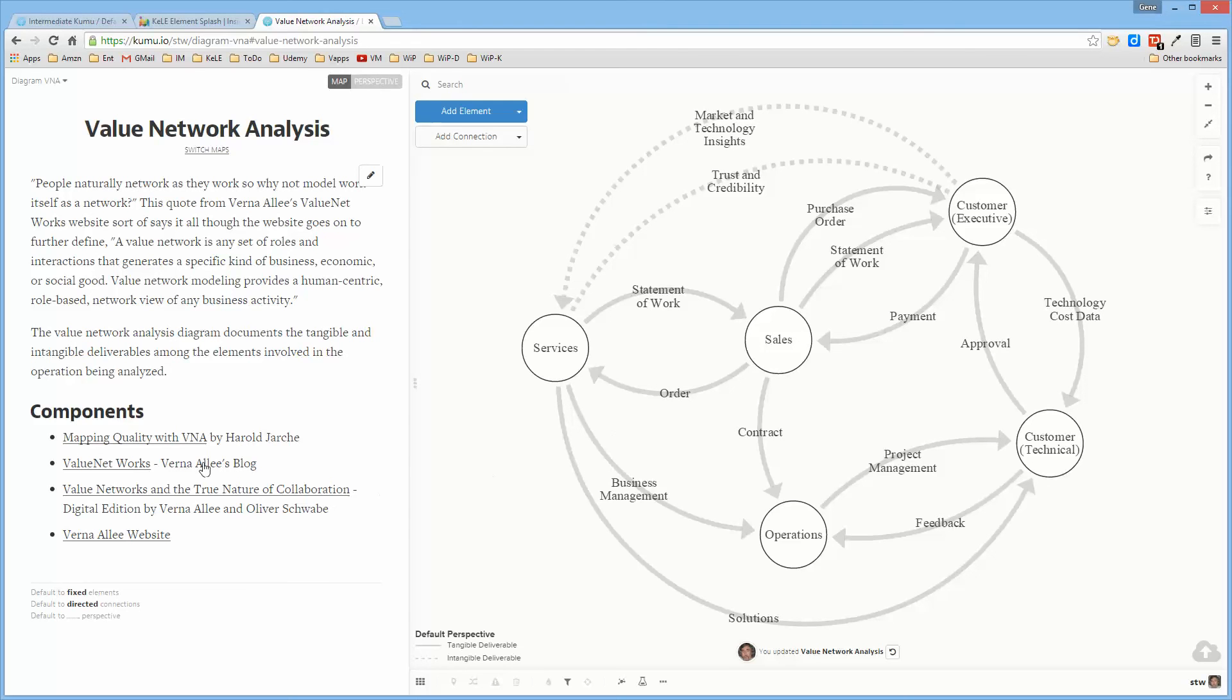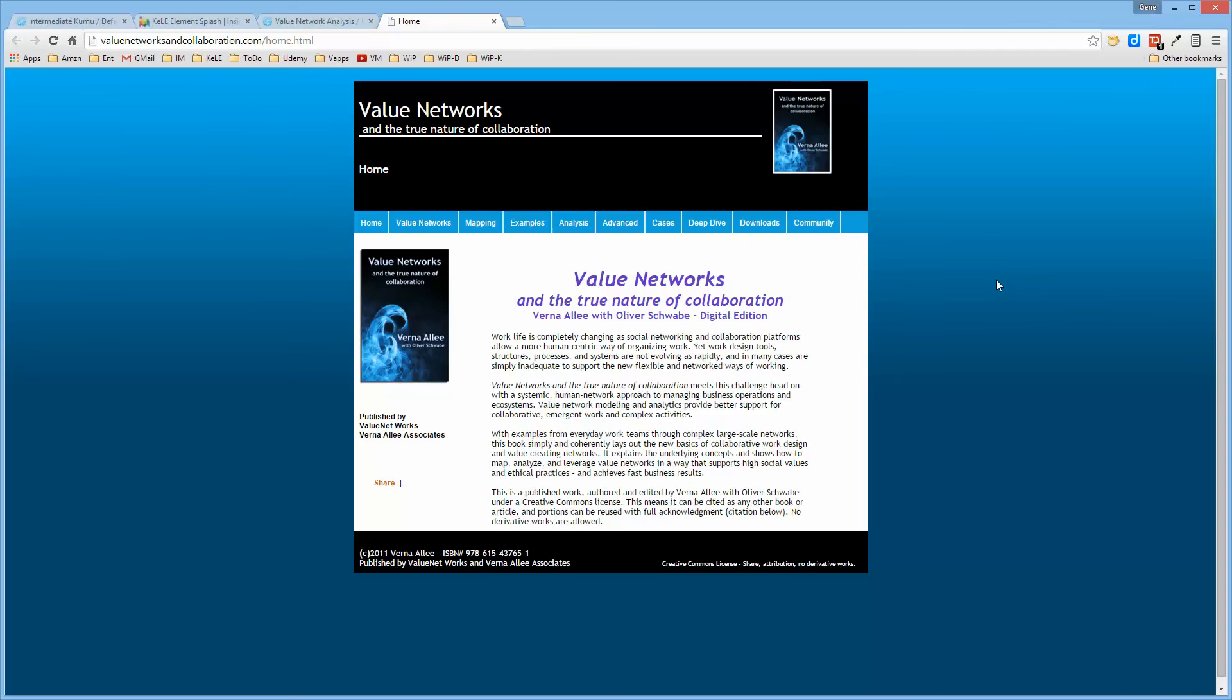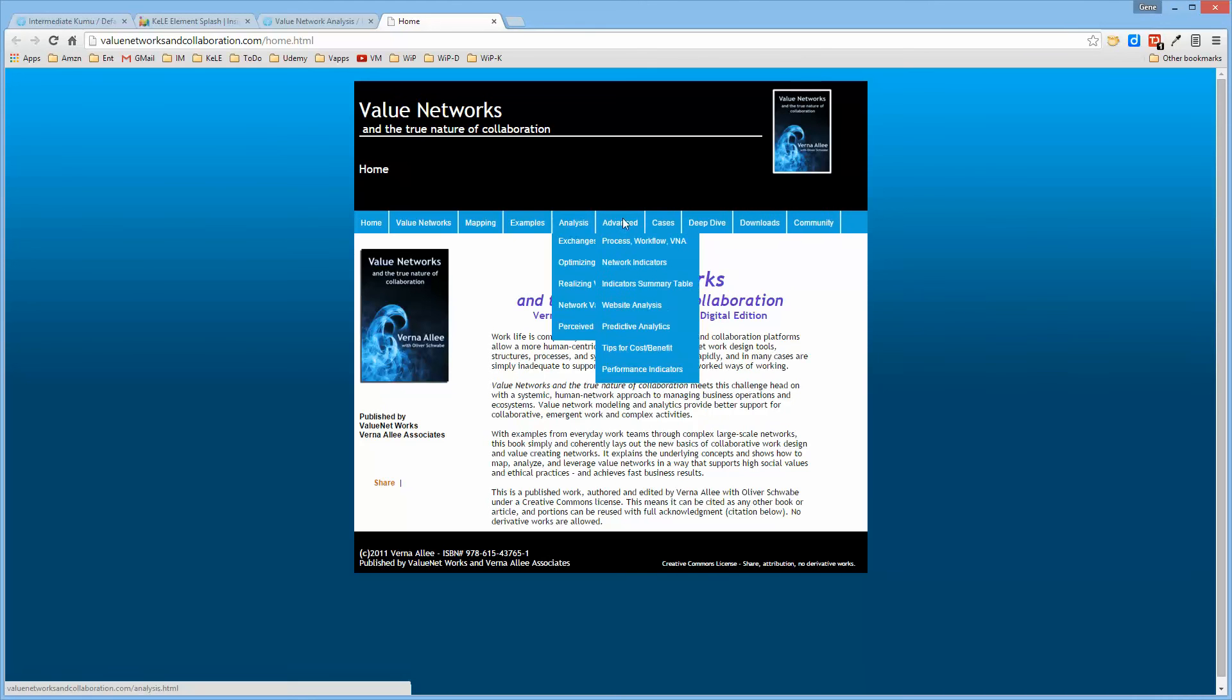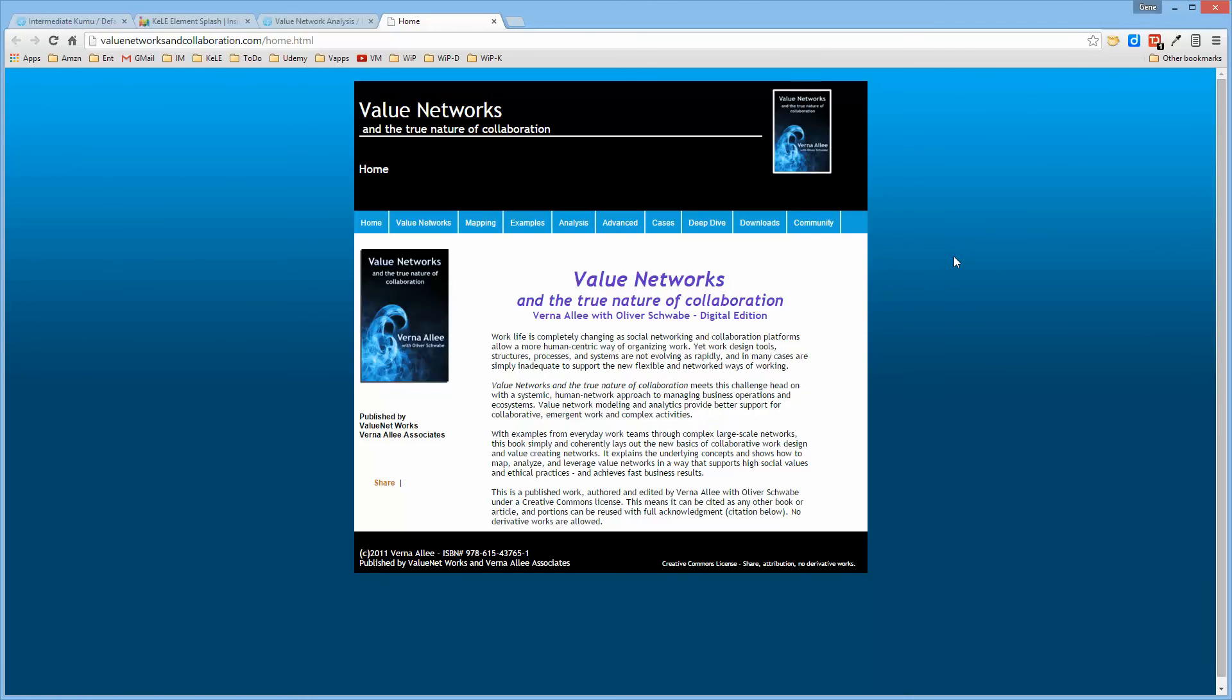I added a few references here. This particular reference, Value Networks and the True Nature of Collaborations, is actually an online digital version of the book by Verna Ali and Oliver Schwab. If you want to know something about value network analysis and it's not in this book, you probably don't really need to know it because I've scanned through it and it's pretty all-encompassing regarding value networks.